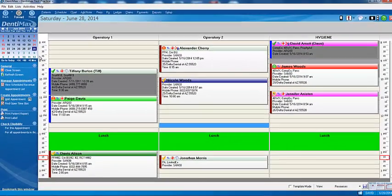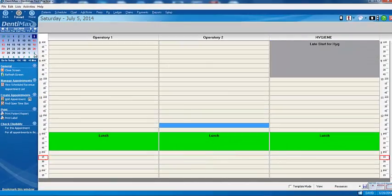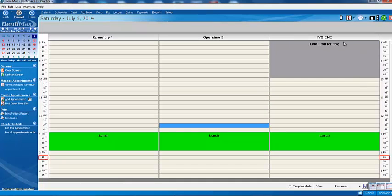And just like that, we go to our Saturdays in the future. They're going to be blocked out for the hygienist. She doesn't come in until 10 o'clock. So we have a template for blocking out that time. Powerful tool, easy to create, wonderful to use. Keeps your schedule organized.